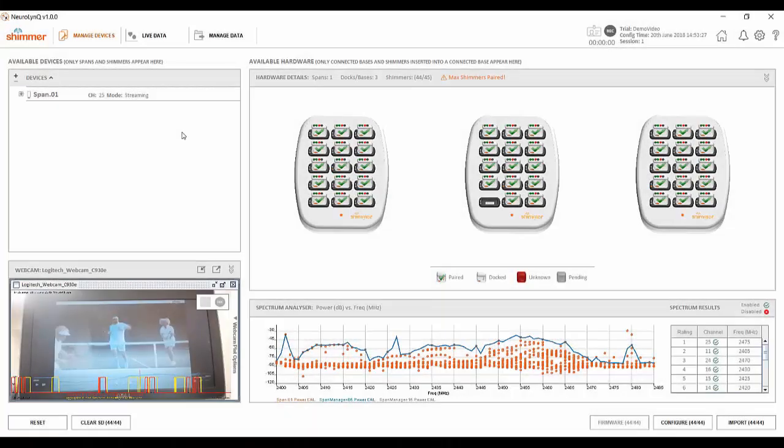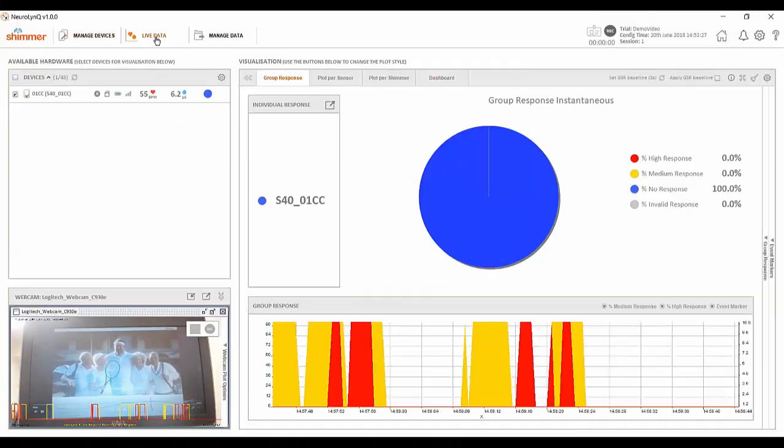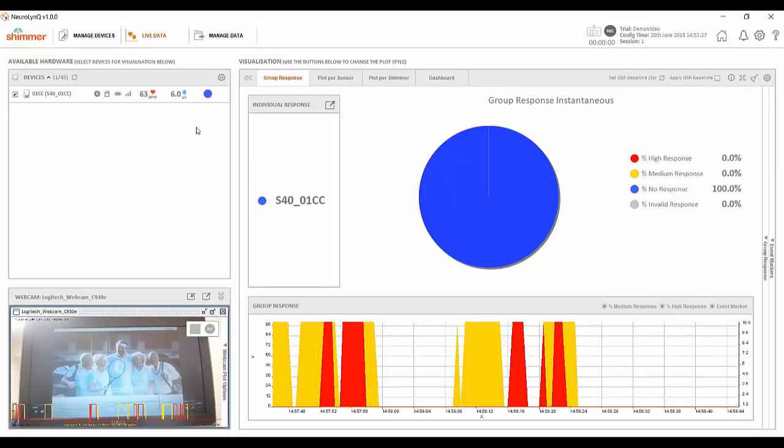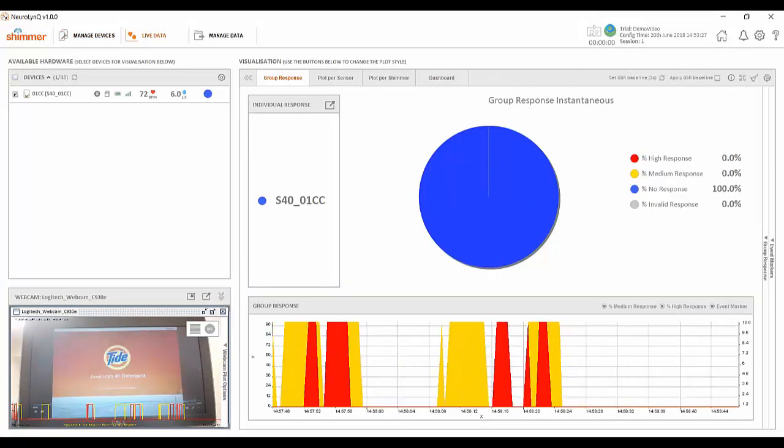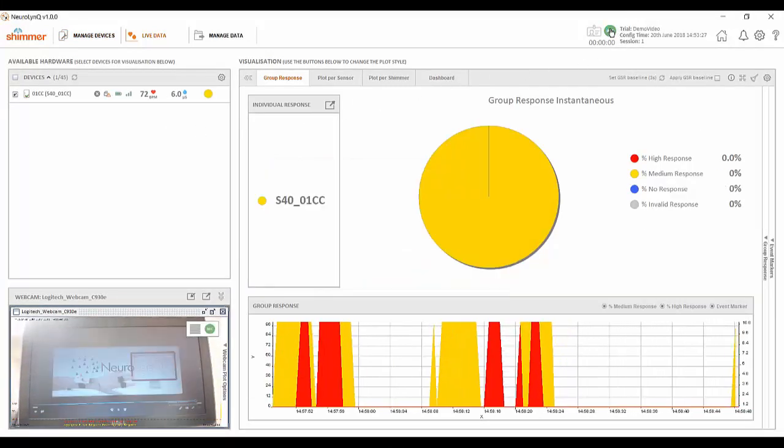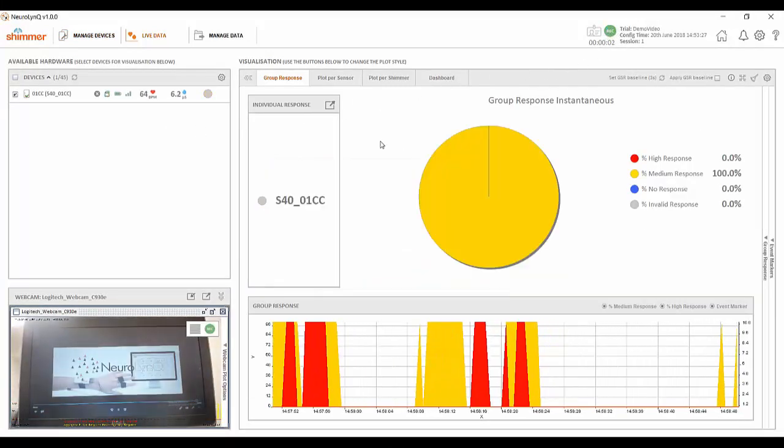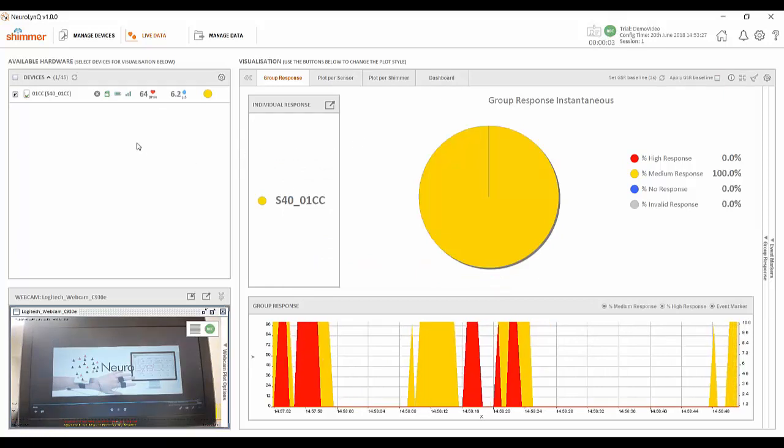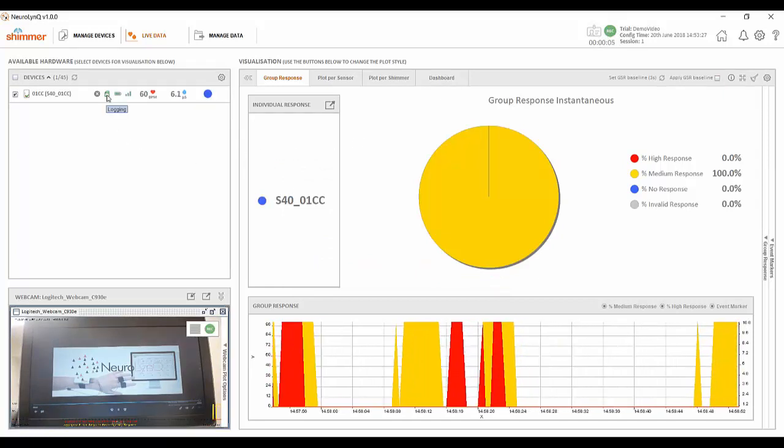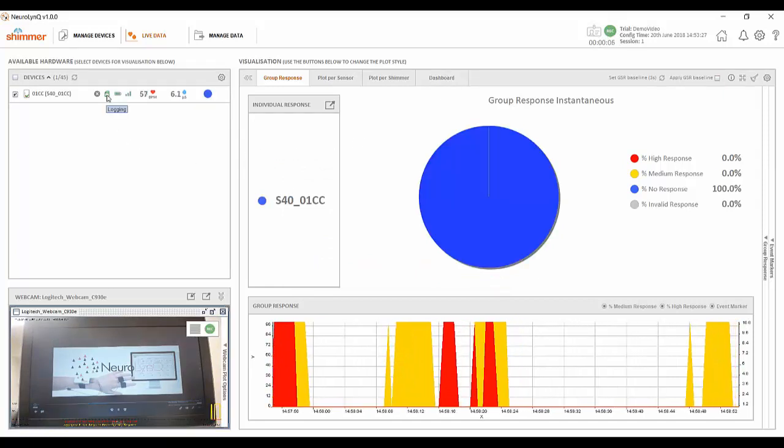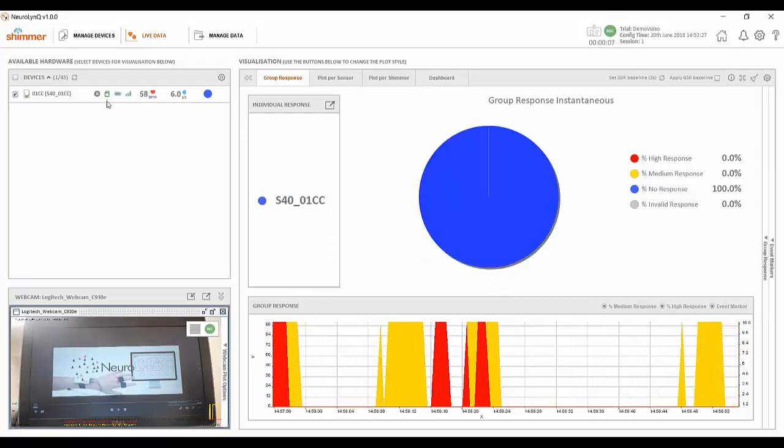We are now ready to start recording data. Navigate to the live data tab at the top of the screen and press the record button. Data is now being collected to a local database within this software and also to the inbuilt SD card on the sensor.